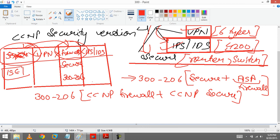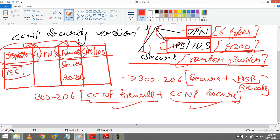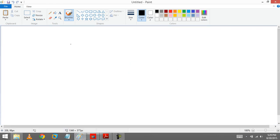Now we understand it is a combination of this and this, but we don't know about firewall and Secure. What is that? So we will discuss these things also. Like in 300-206 you are going to learn about edge device security.